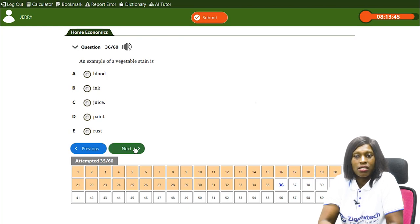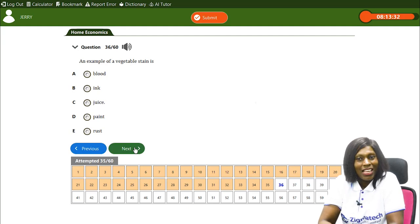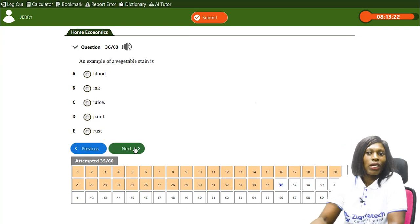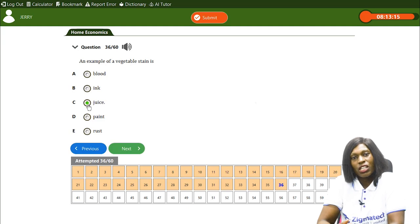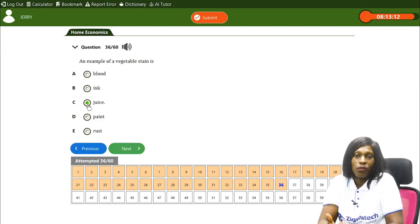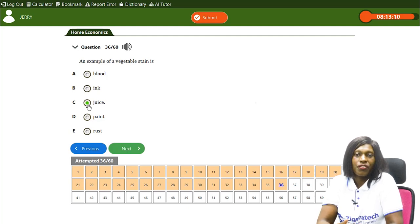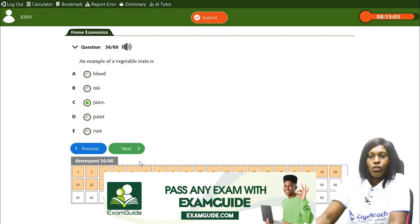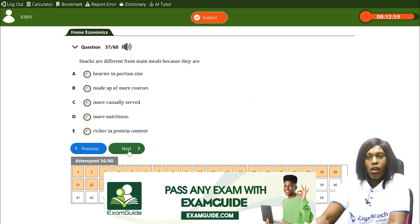An example of a vegetable stain is — A) blood, B) ink, C) juice, D) paint, E) rust. Blood is not a vegetable, ink is not a vegetable, but juice can come from vegetables. The correct answer is C, juice. When vegetable juice drops on clothing, it is referred to as a vegetable stain.